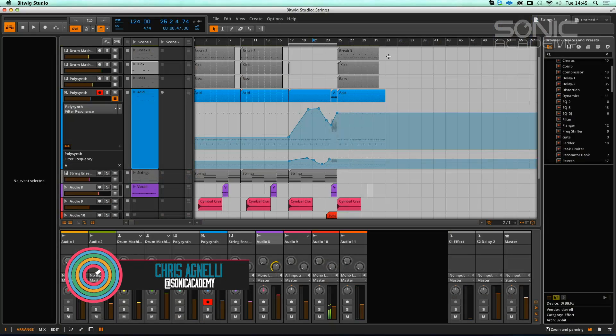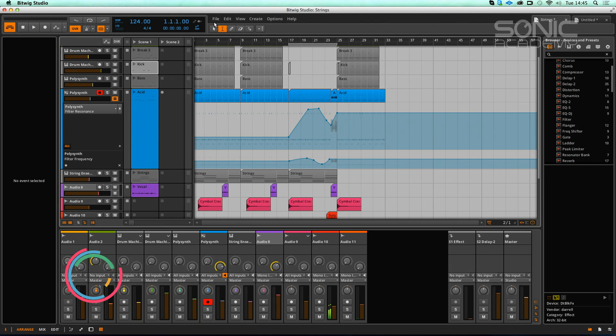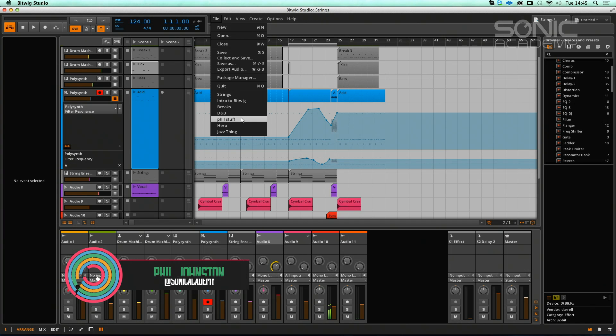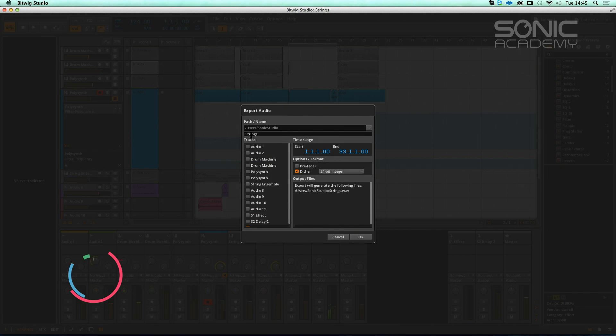Hi everyone and welcome back to Sonic Academy with me Chris Agnelli. In this final introduction to Bitwig, we're going to take a look at exporting and mastering. I actually haven't tried exporting yet, so let's see what happens when we go to export audio. It's picked up the end automatically.